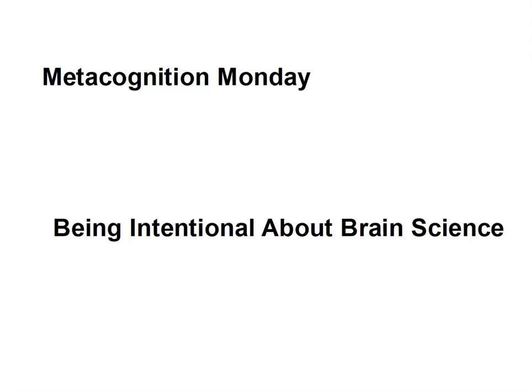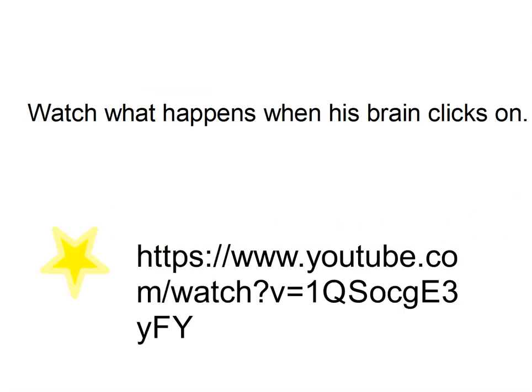Today we're talking about failure, and your brain makes more connections when you fail than when you do it right.